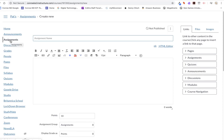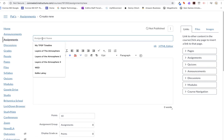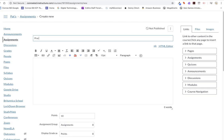I'm in Assignments in my Canvas course. I clicked on Add Assignment or Plus Assignment, and now I'm going to put my assignment name. Let's just do Practice for Turning in Google Slide Presentation.